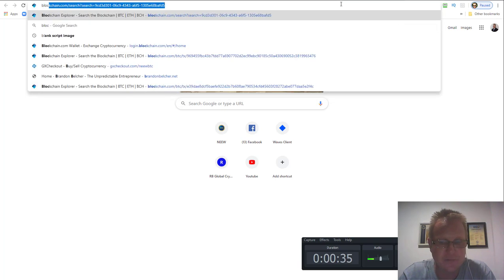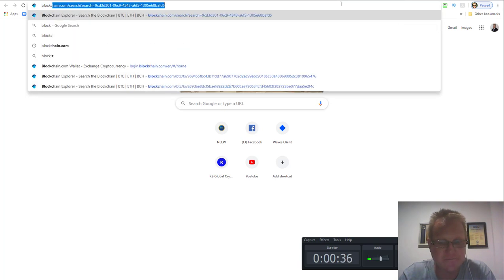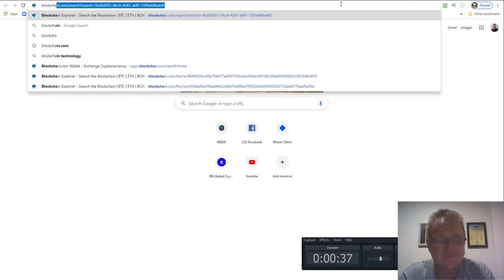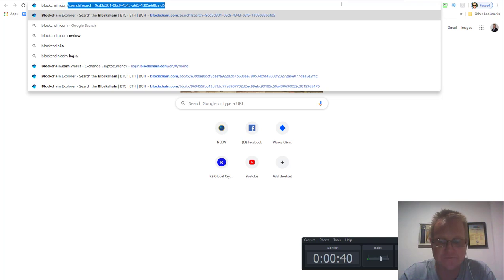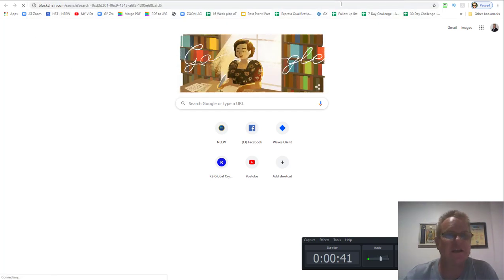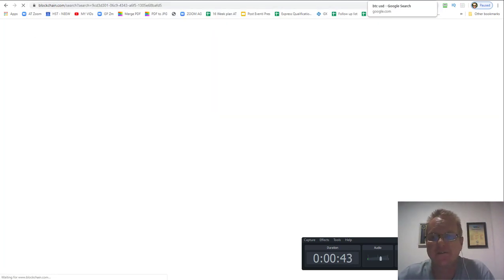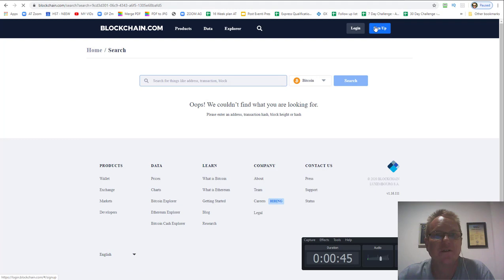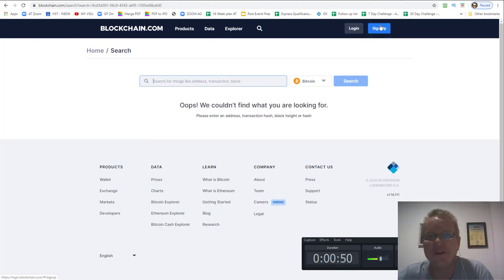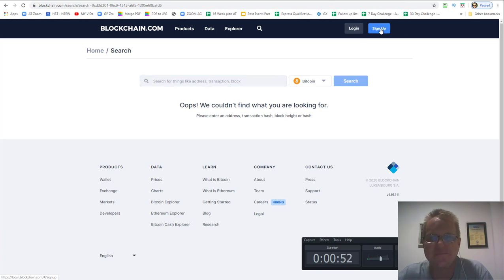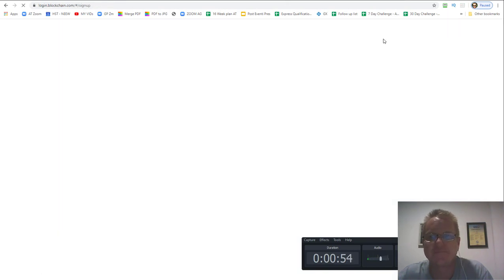We go to blockchain.com and hit enter. Here we are. Now if you've got an existing one you can log in or you can sign up. So click sign up.